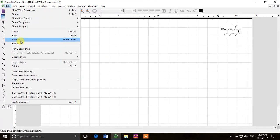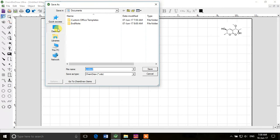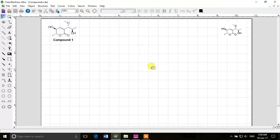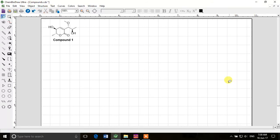Now I'll save it. File, save as, desktop, compounds ChemDraw save. So that file is saved now and you can see its name appearing here at the top. I'll delete that structure now. I don't need it because I have a better looking one.